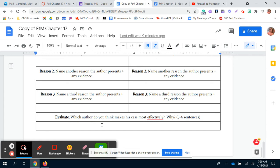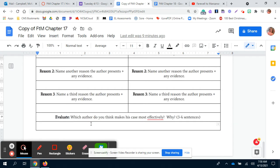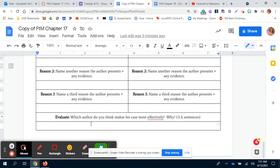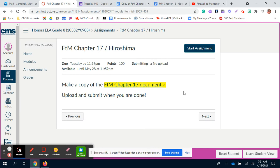The last thing you'll need to do after you've looked at both articles is this bottom box here. It says to evaluate which author do you think makes his case most effectively and why. So essentially, which side do you agree with based on their evidence? Is it the yes, that the bomb should have been dropped on Hiroshima, or the no, that the bomb should not have been dropped? Which is the most logical argument? Explain your opinion there.